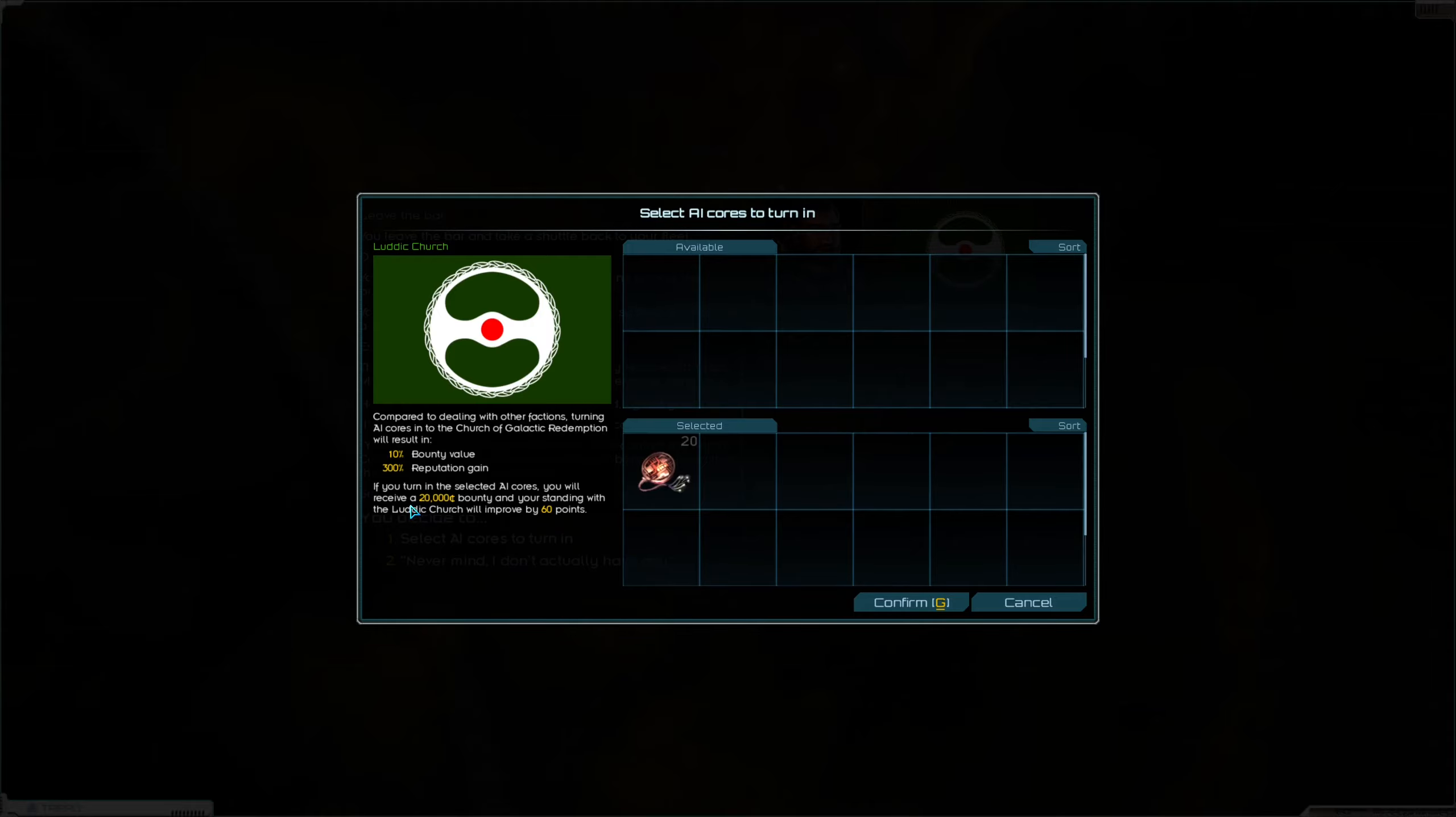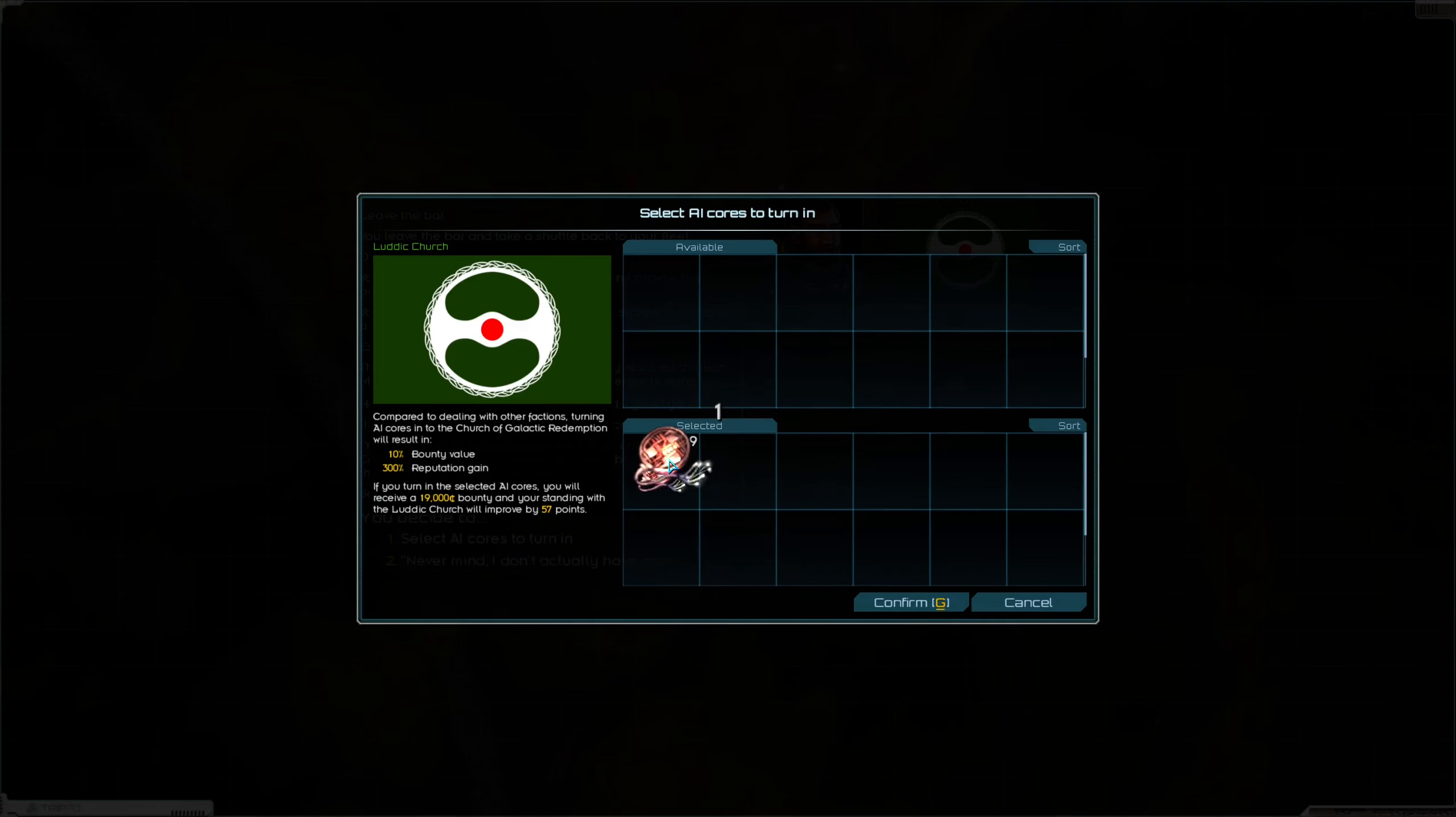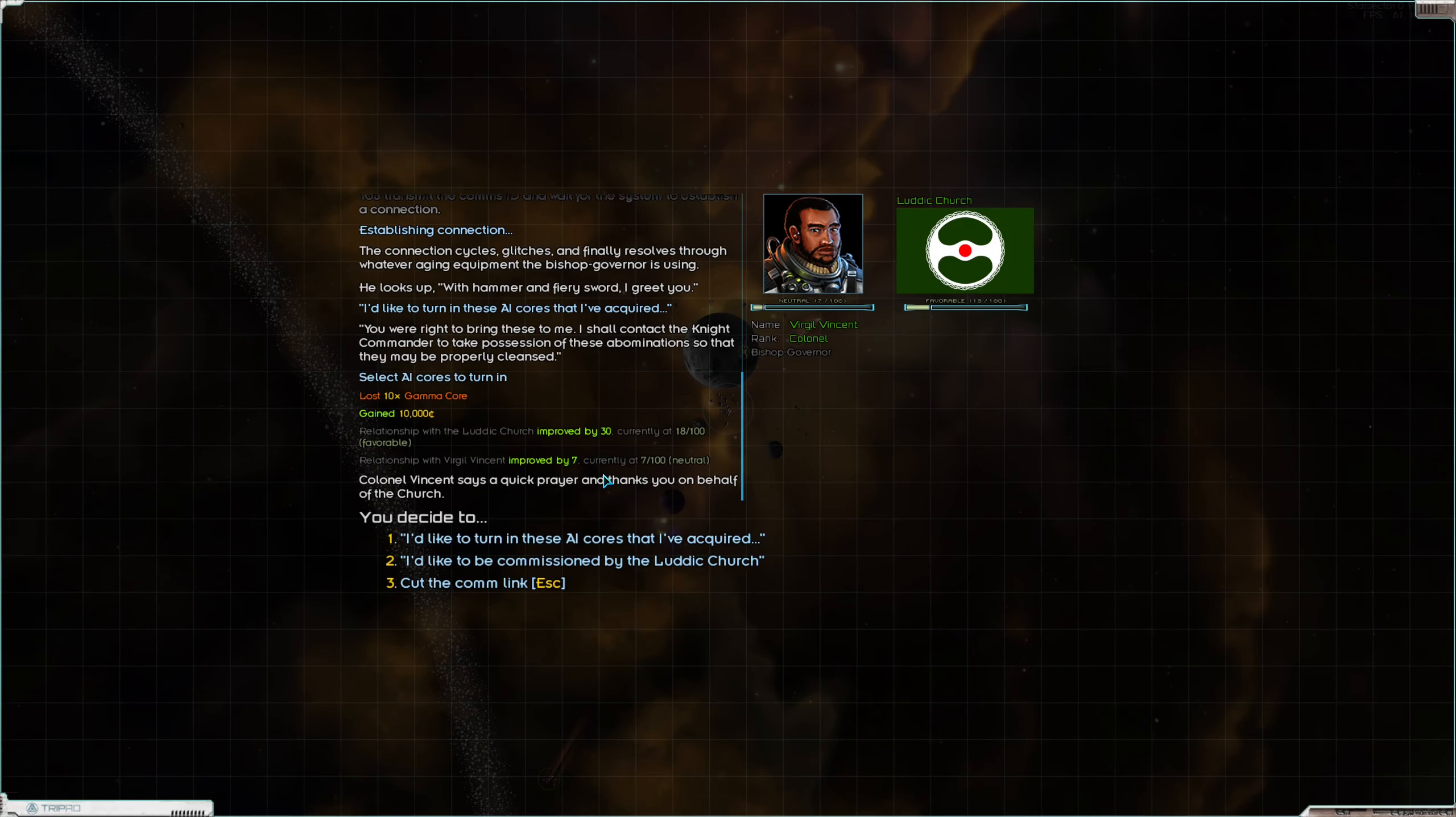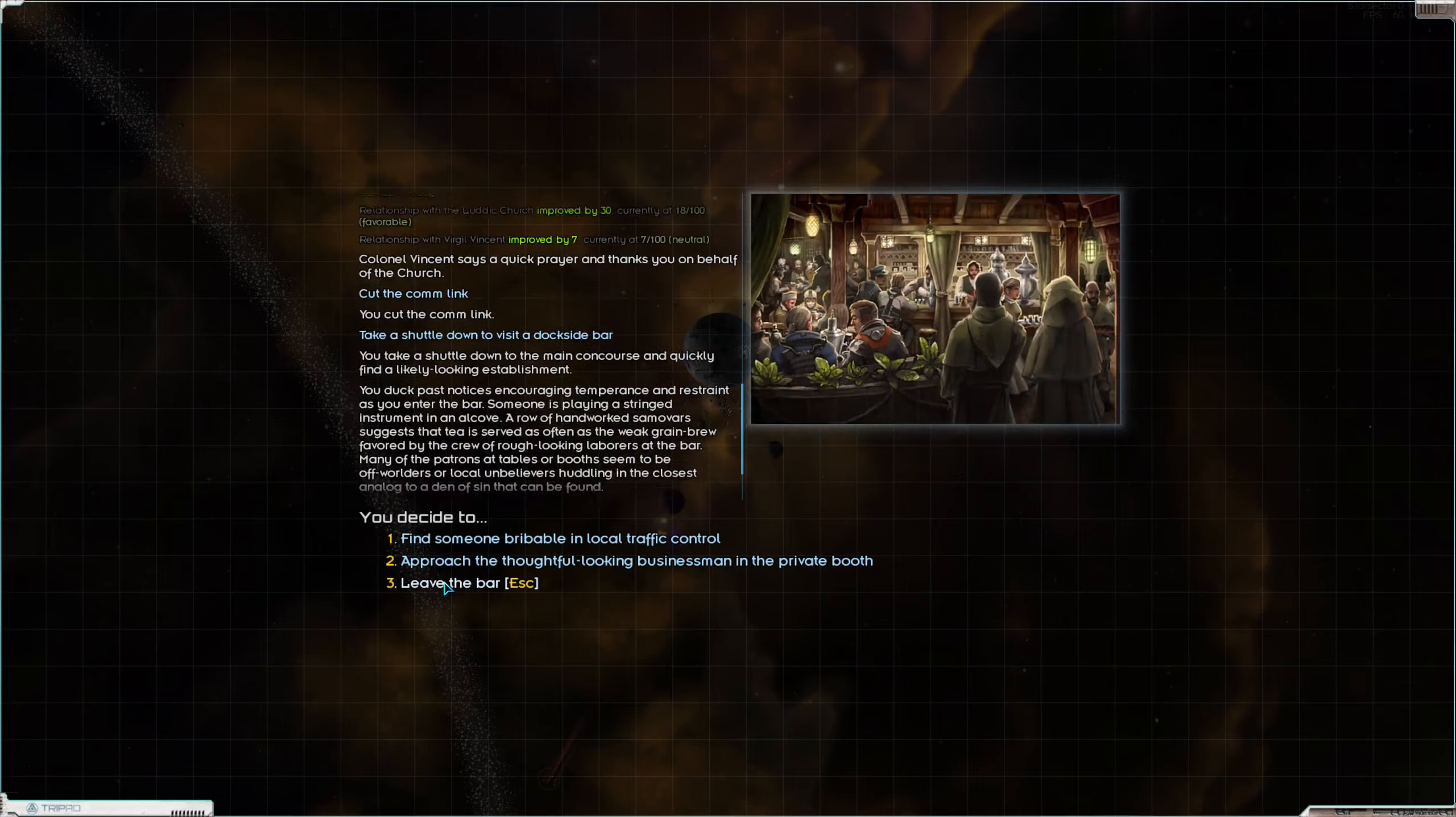Sure, they're going to give us a paltry 20,000 credits, but look at how much rep we get. Let's take 10 out. Bam! Instantly from suspicious to favorable. Wow, look at that.